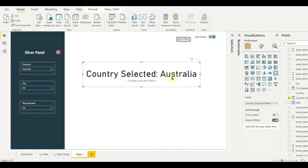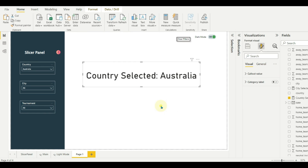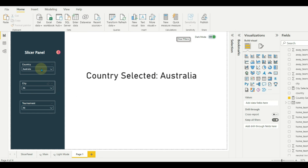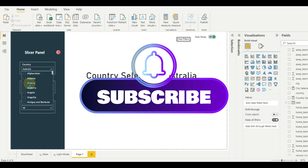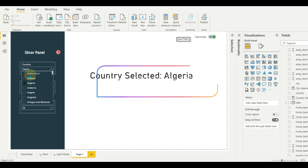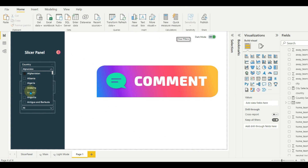In this way, we can add slicer panels, a help button, and clear filters. Stay tuned and subscribe for more exciting videos. Also, comment below on which topic you would like to see in my next video.